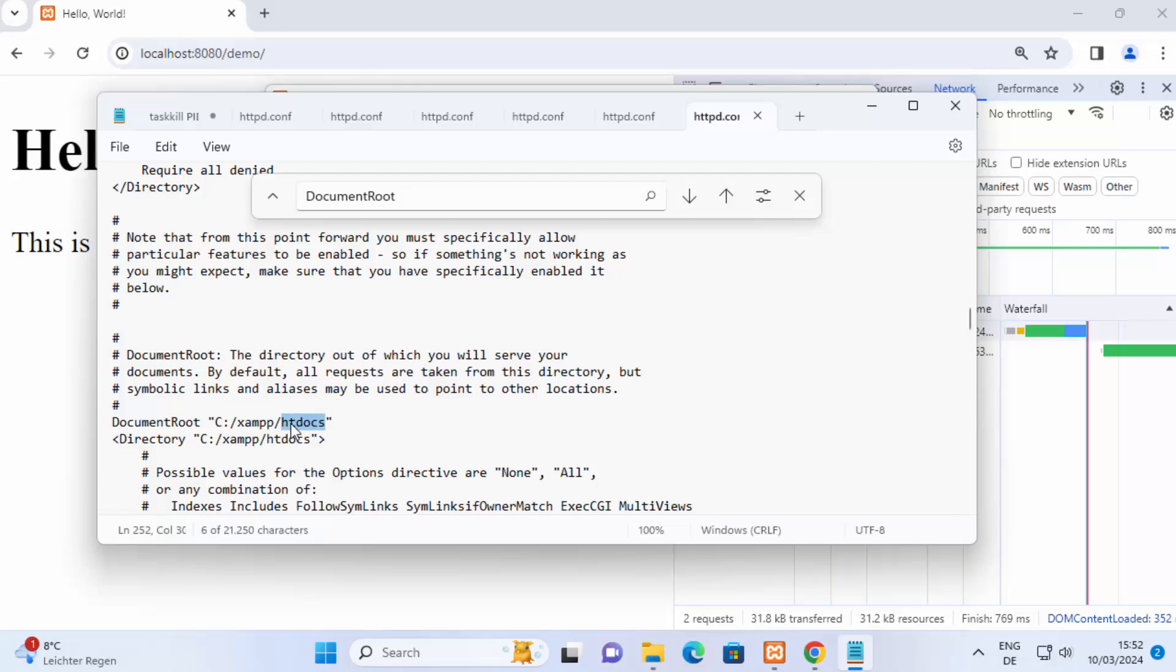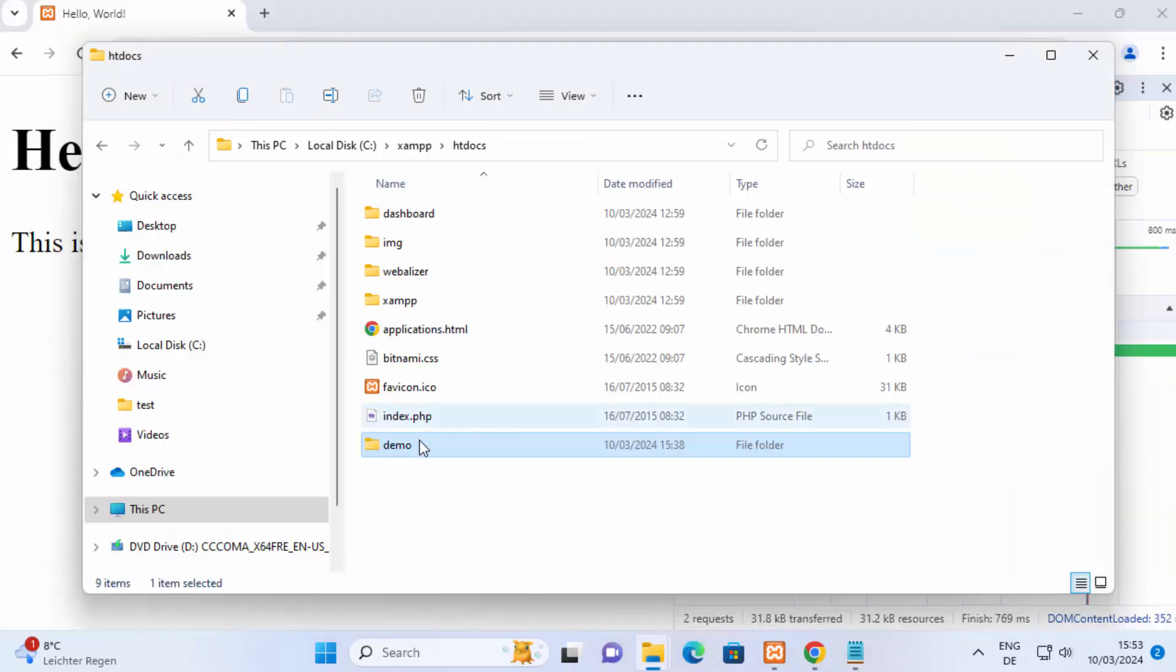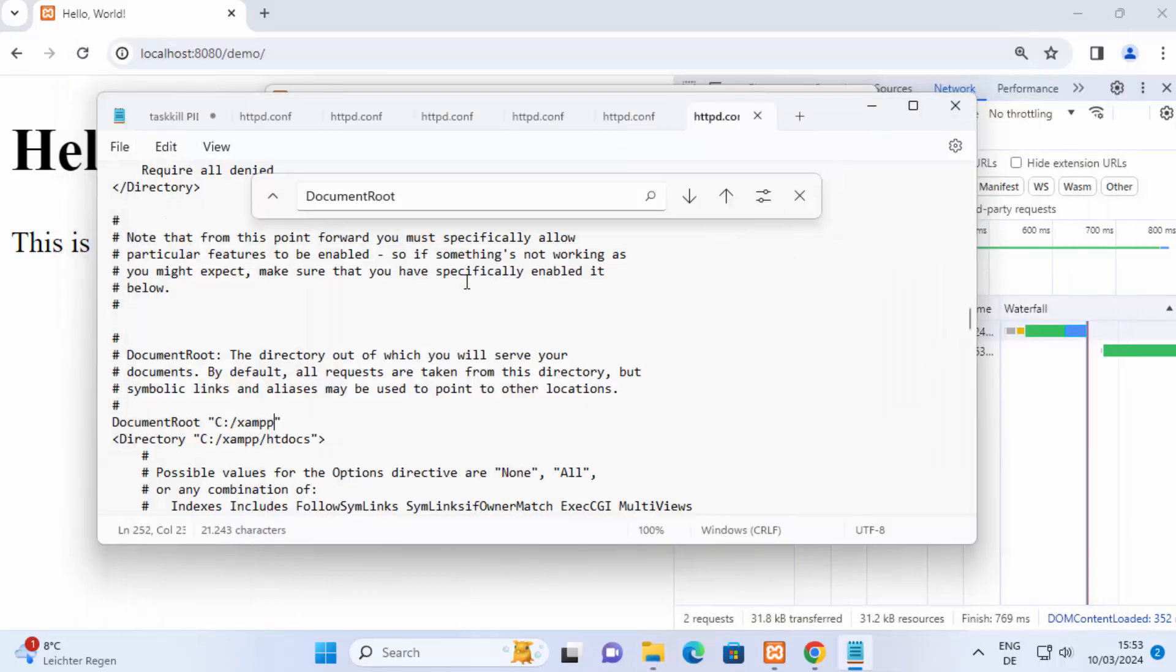If you want to change it you can change it like this for example and then save this and then you can place your code from demo to xampp folder also. It depends on what is the location of this document root and inside that folder your code should reside, so this also can be a problem if this doesn't match your code location.